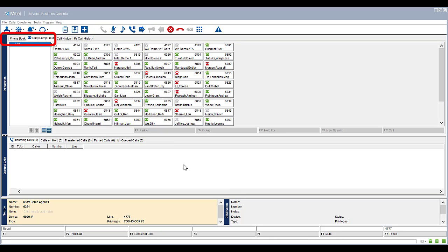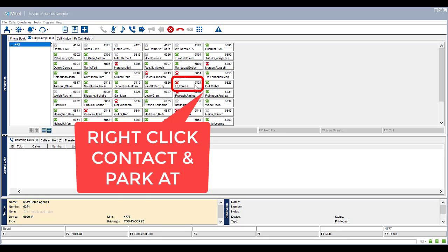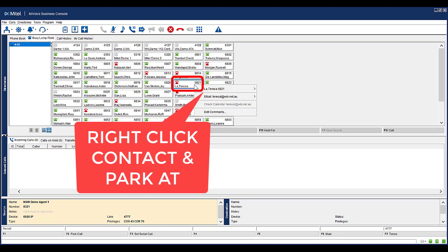Whilst on an active call, find the desired contact either from the phonebook directory or from the busy lamp field directory. Right click on the desired contact, select the contact information and select ParkAt.